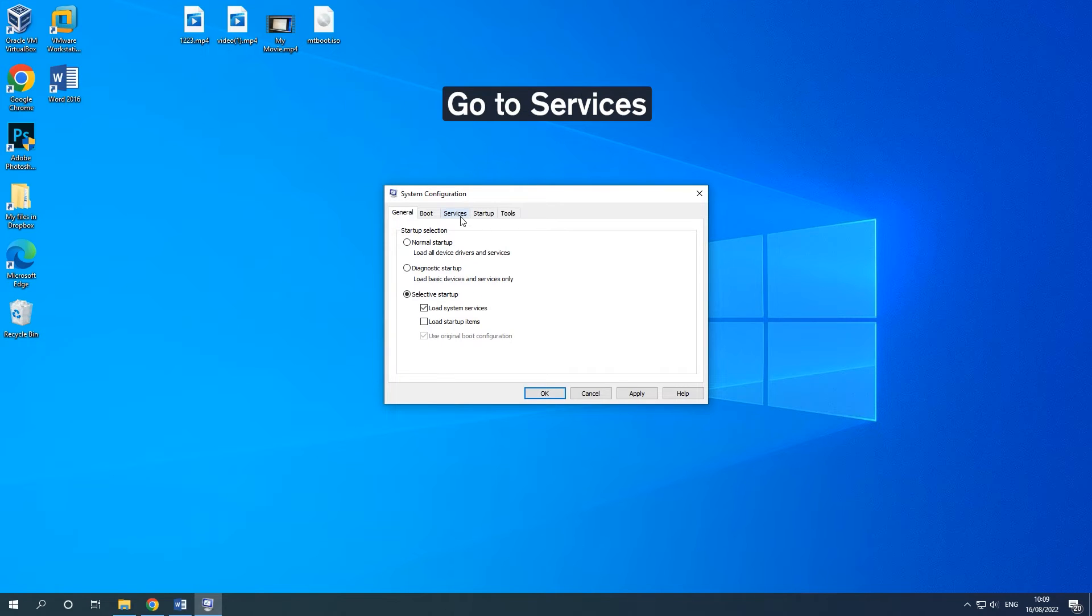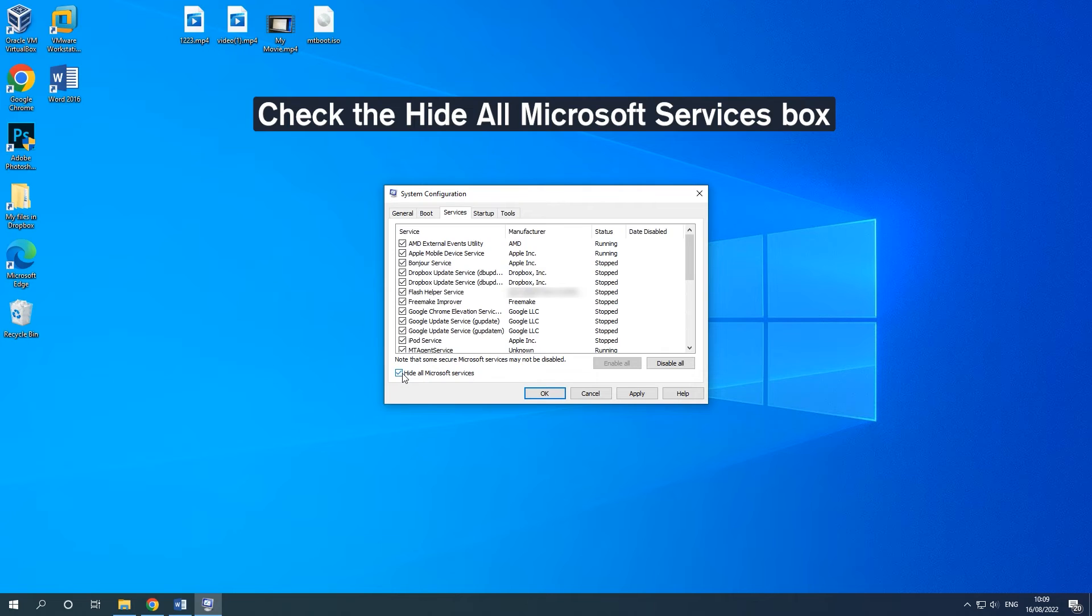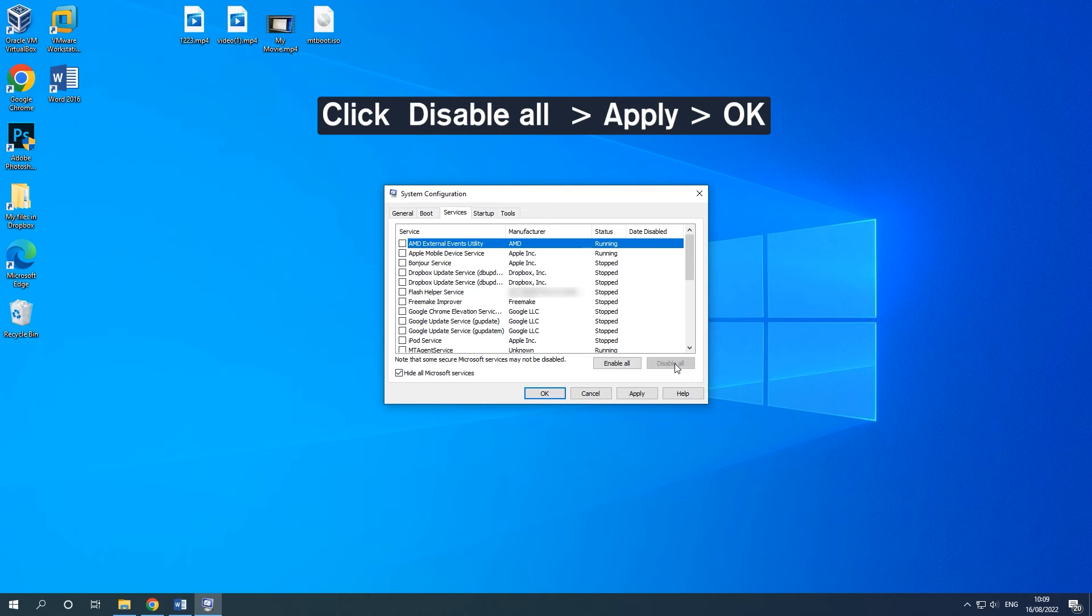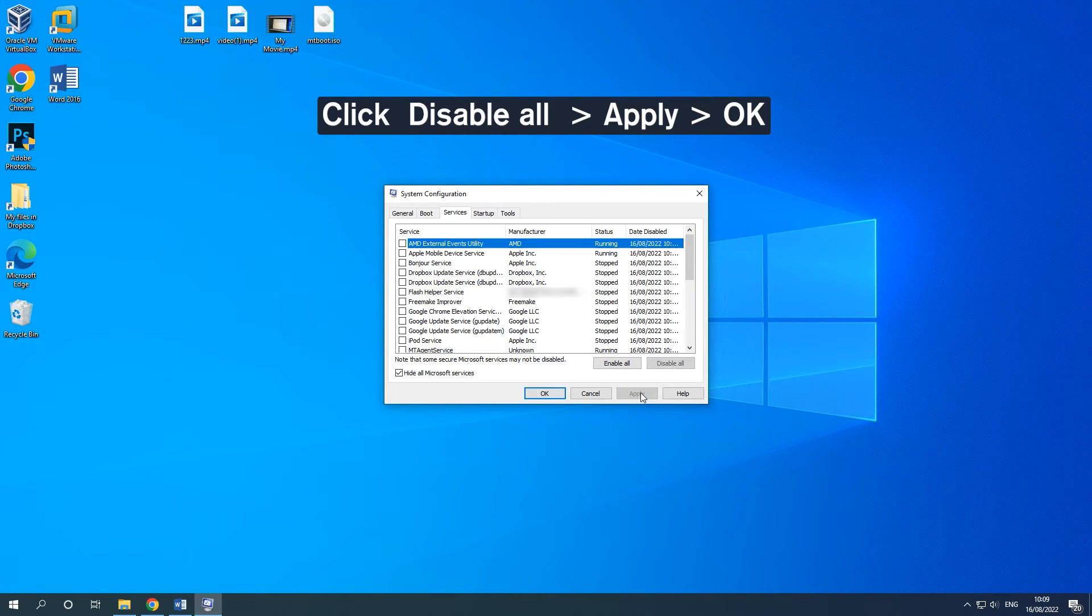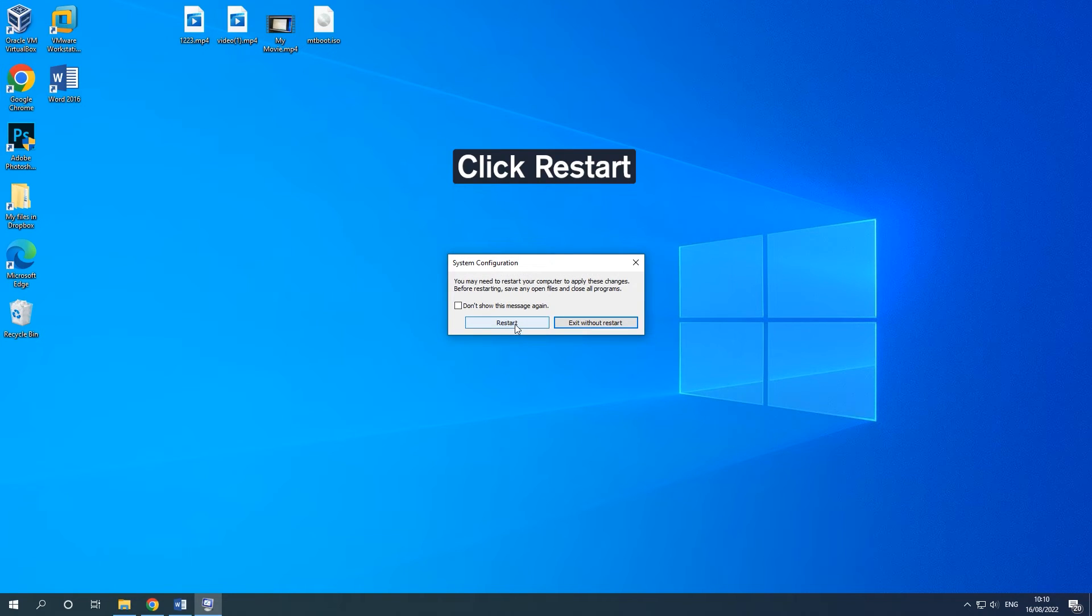Go to the Services tab and check the option Hide All Microsoft Services. Then click Disable All. Finally, click Apply and OK to continue. After that, your computer will restart in a clean boot state.